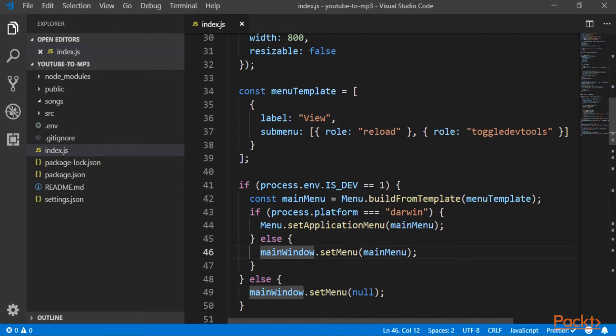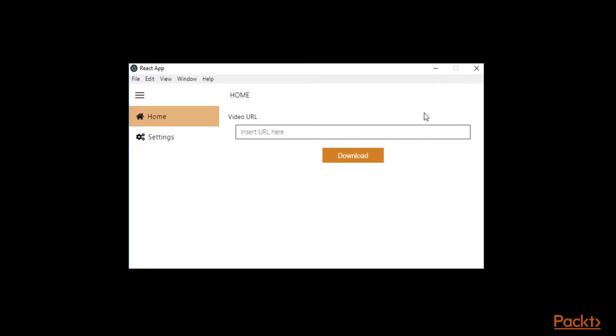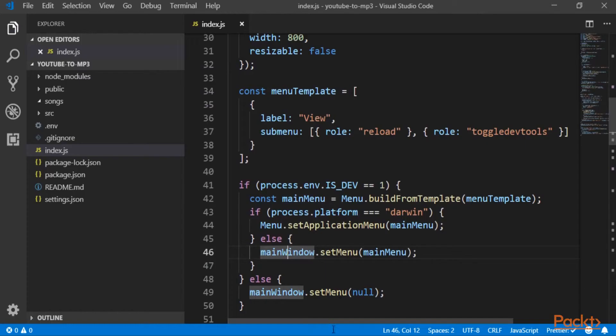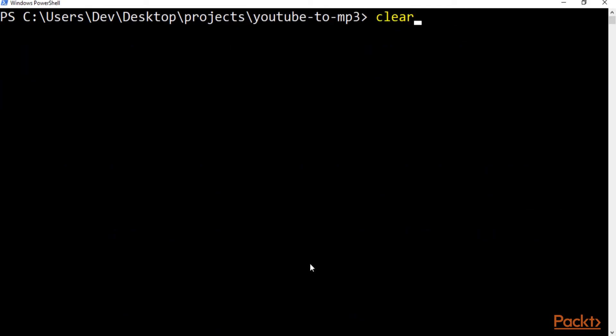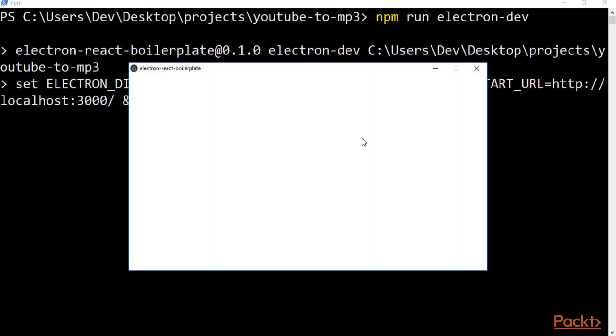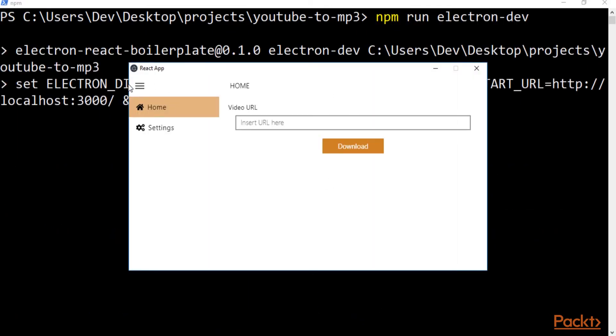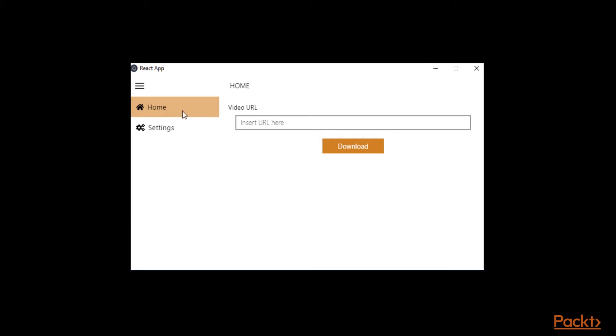In case we are not developing, we don't want a menu. So we close this app, we restart it, and we don't have the menu. But we need it while we develop.